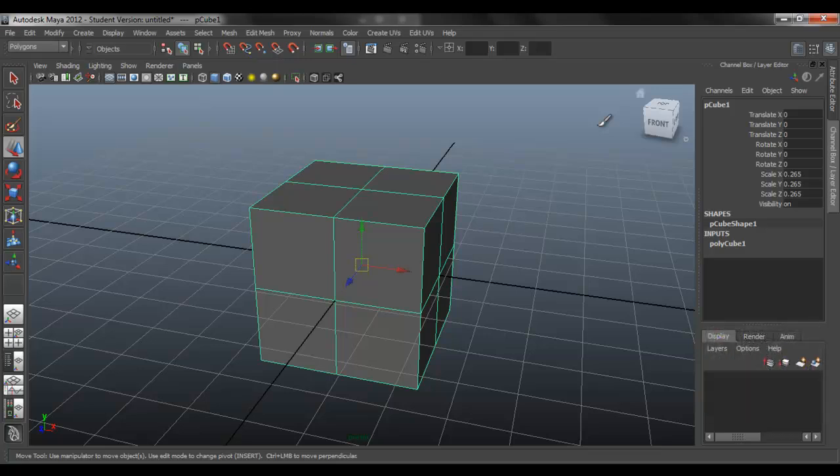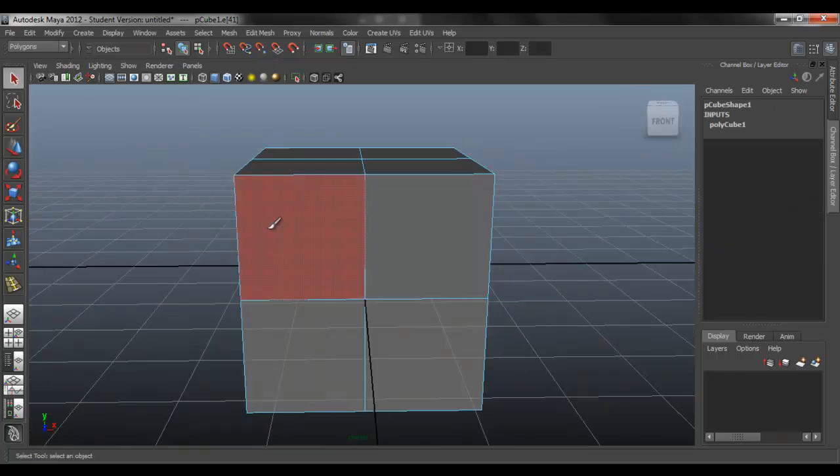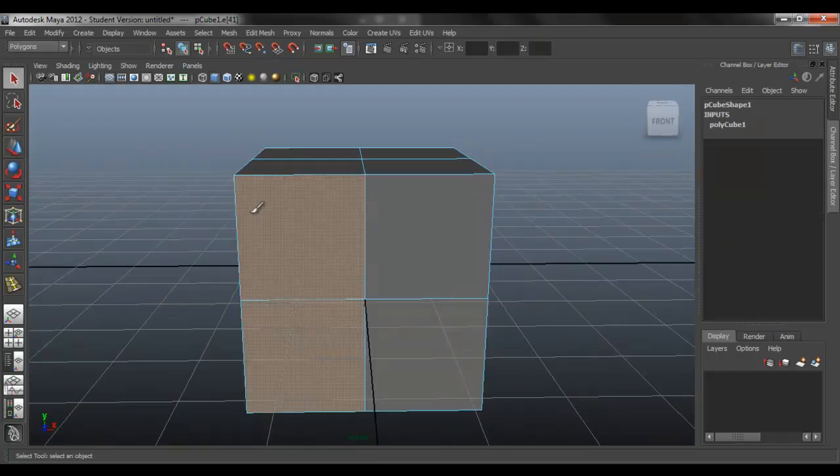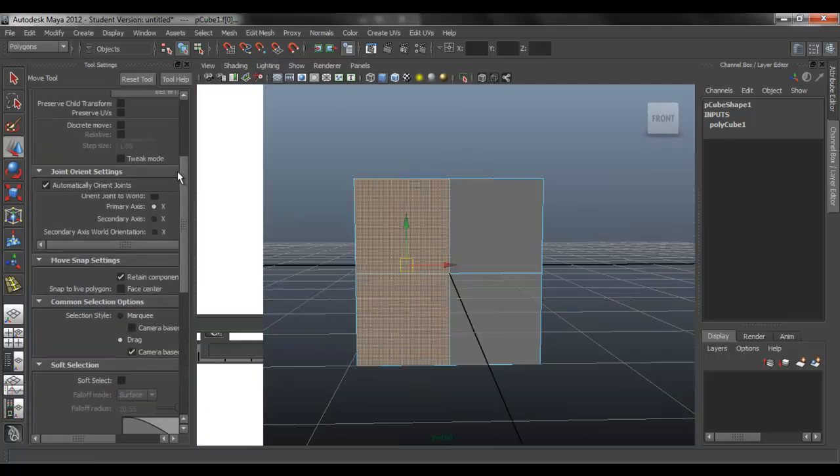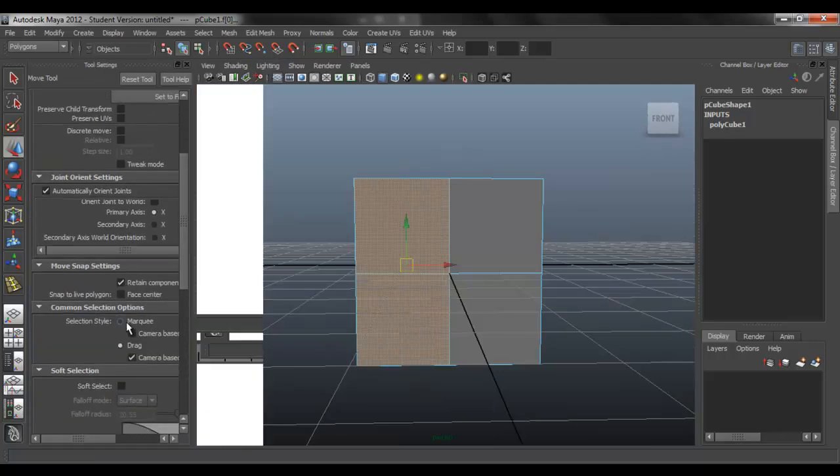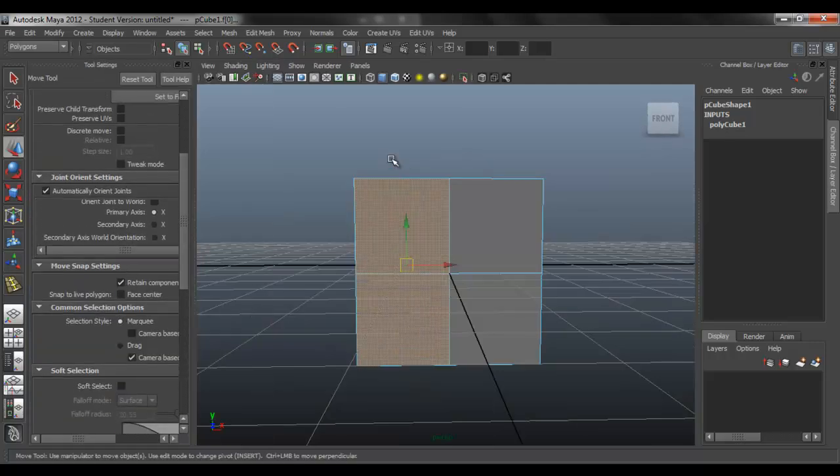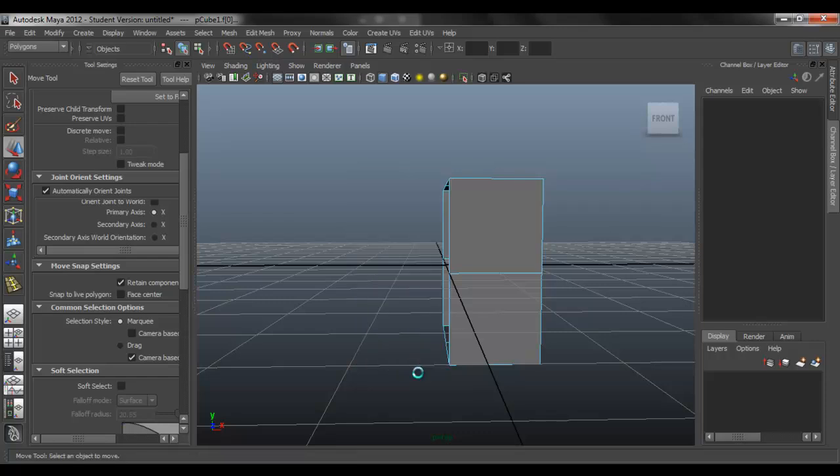So what we're going to do first is, we're going to erase this side. In this case, we'll just turn on marquee select. So we erase, delete those.